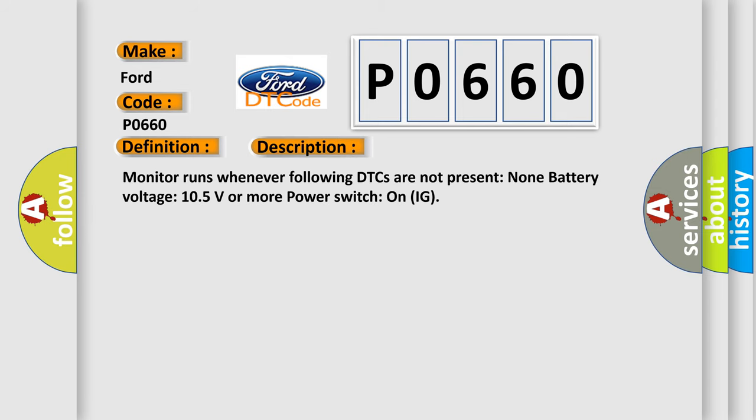Monitor runs whenever following DTCs are not present: none, battery voltage 10.5 volts or more, power switch on IG.